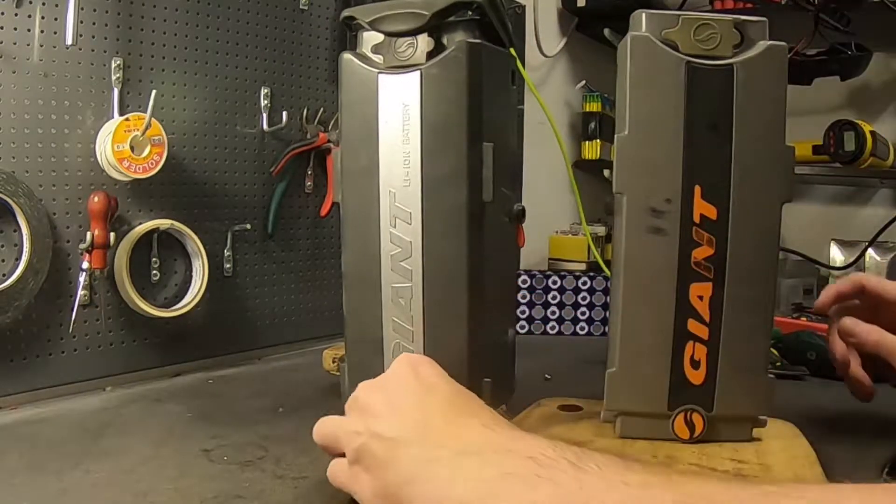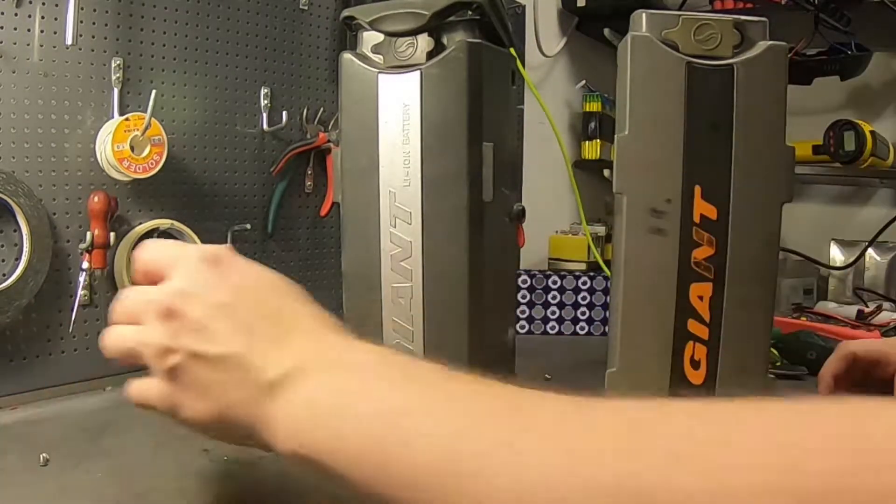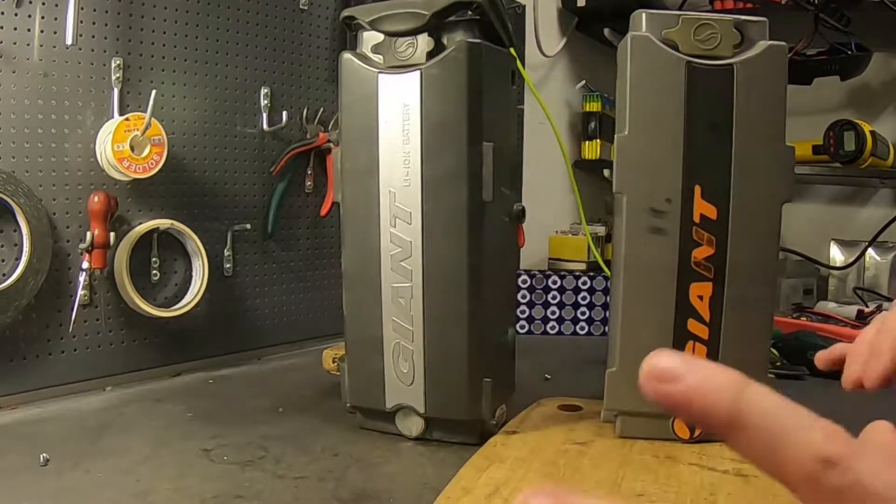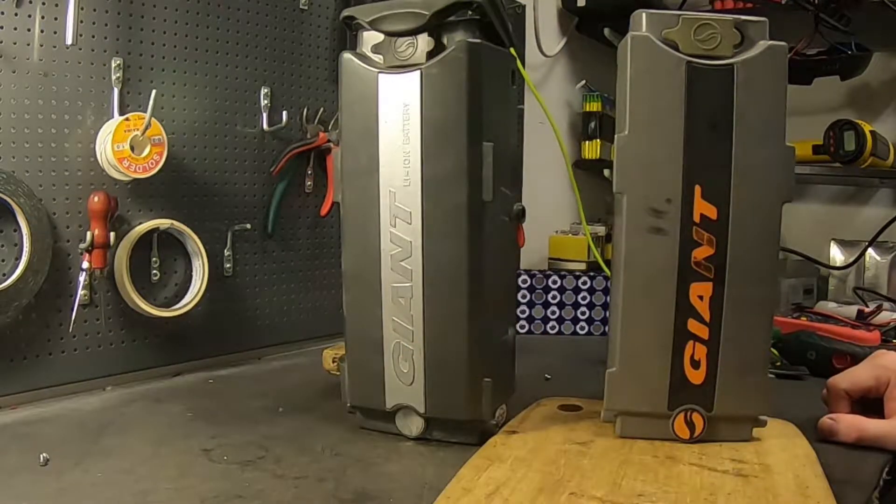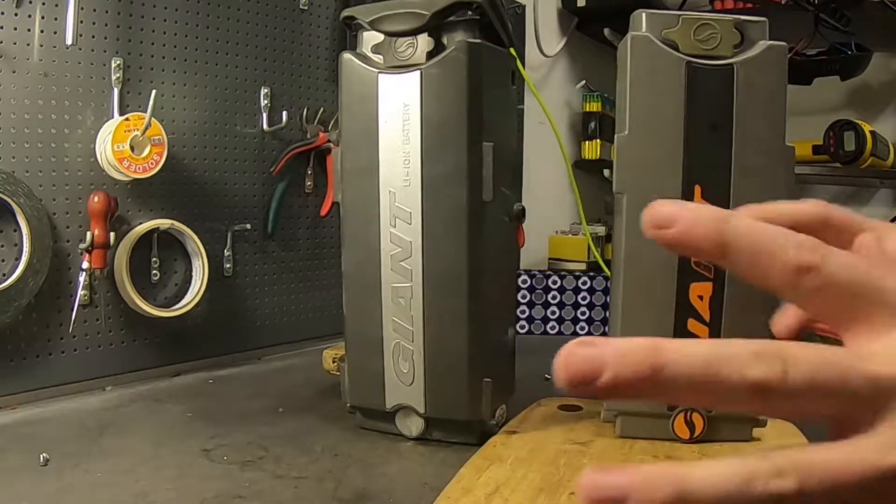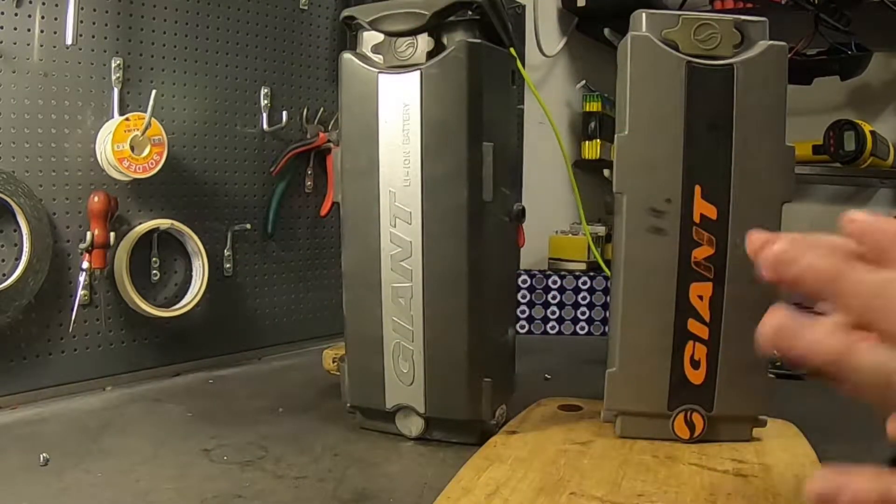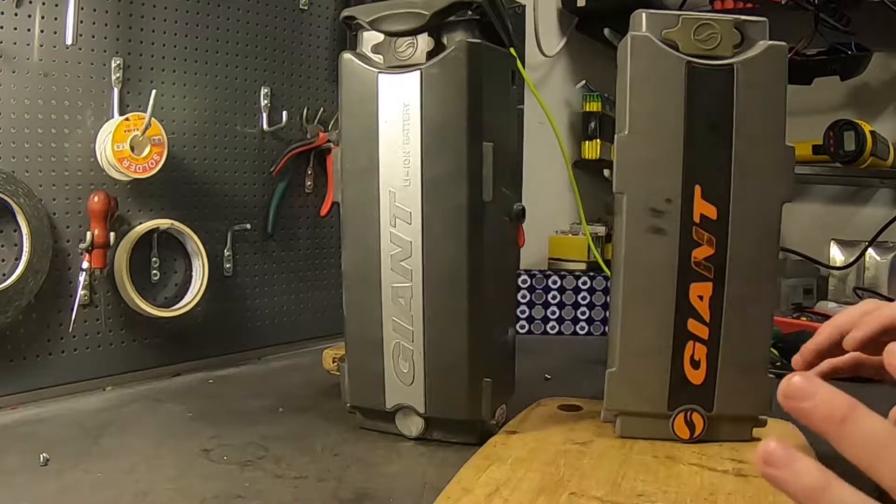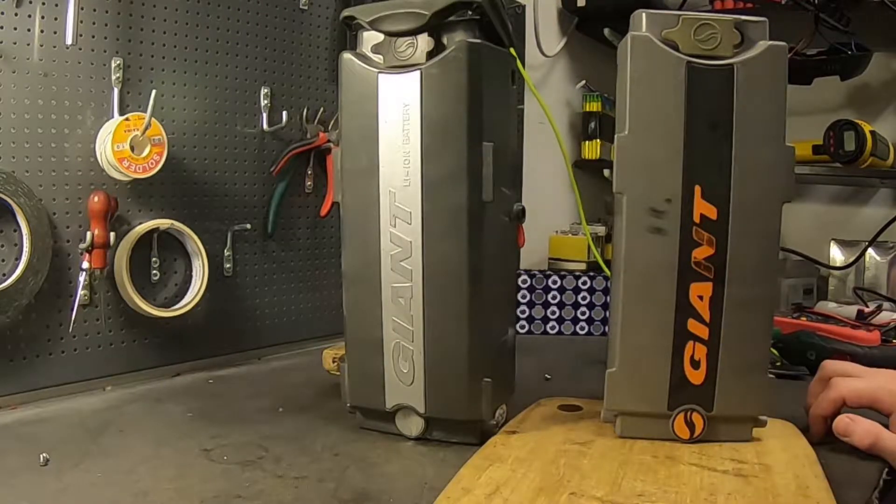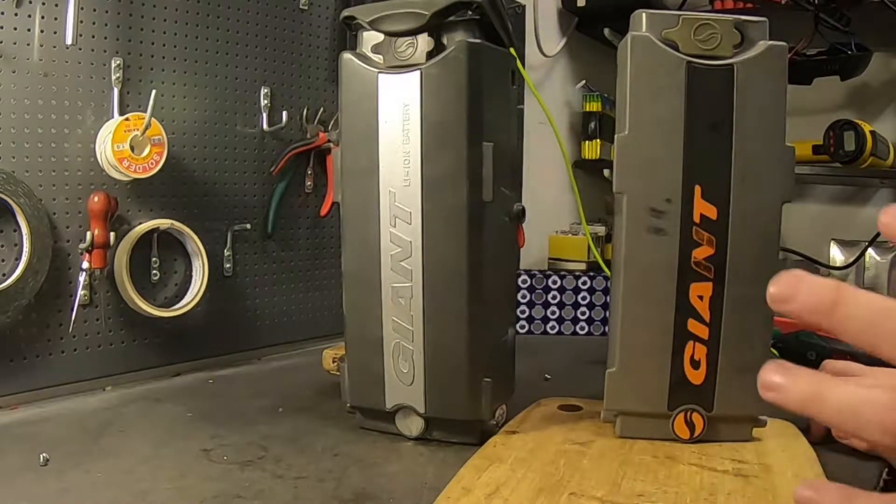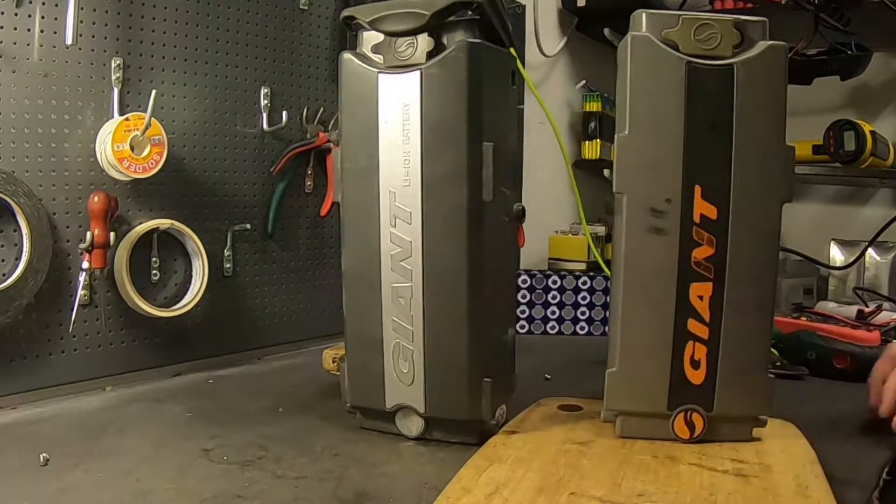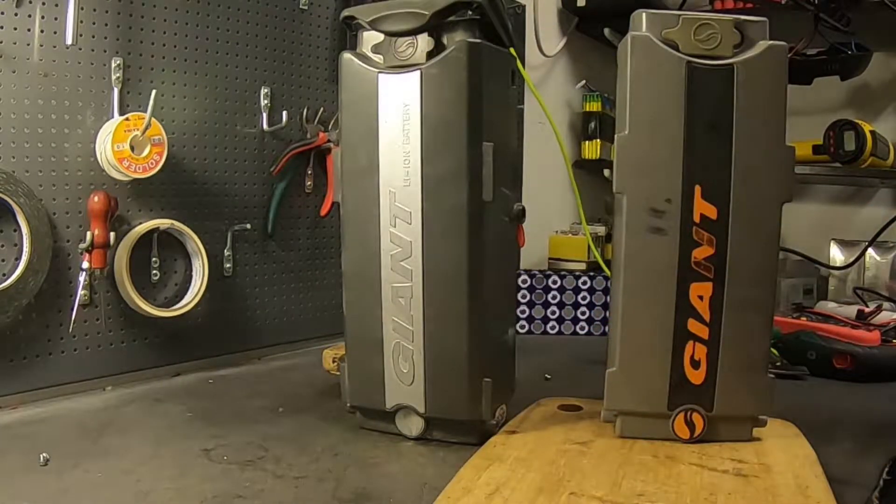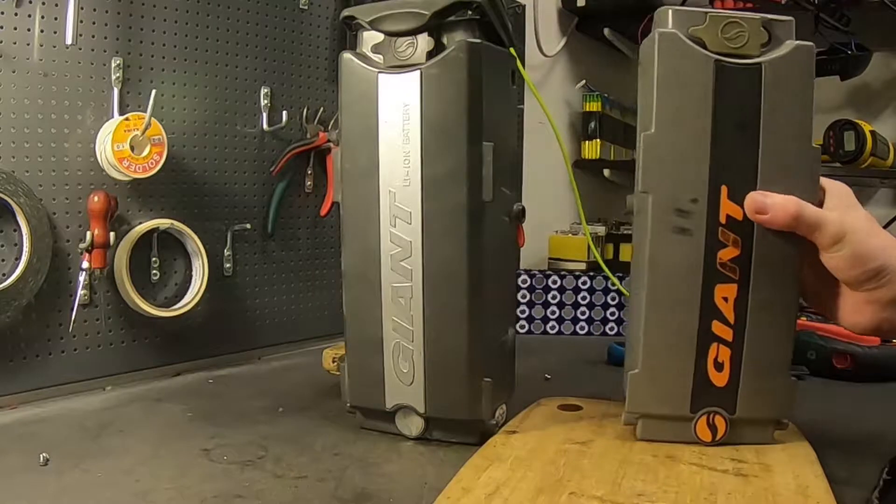I have these two giant batteries laying around that I bought from a customer. He didn't want two battery packs on his bicycle, he wanted me to build one large one, so I bought this from him and decided to use them.